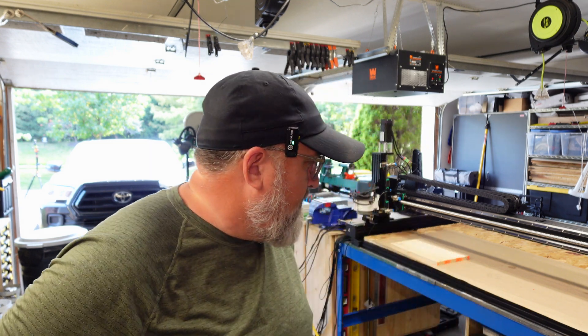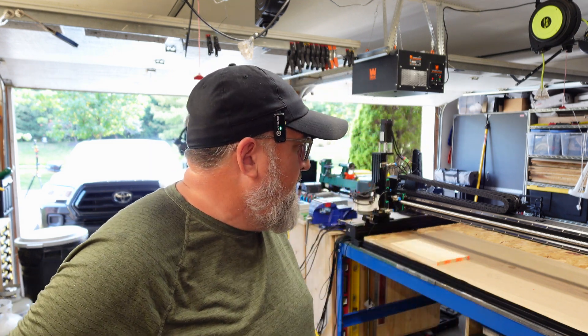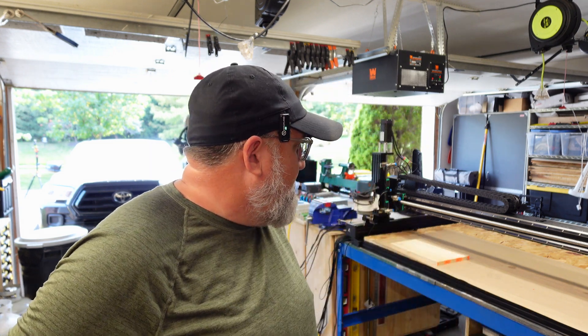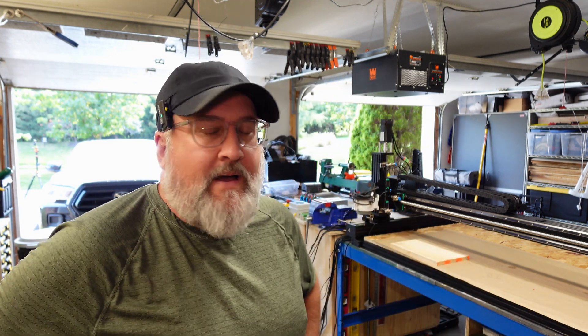Hi, welcome back to the Angry Cider Garage. Today we're going to continue our adventure on the CNC machine.